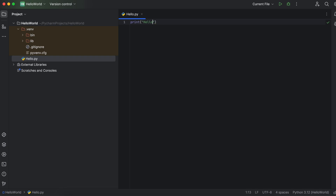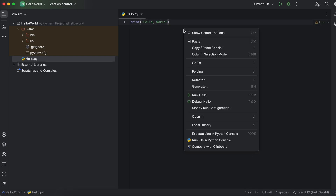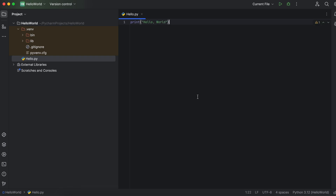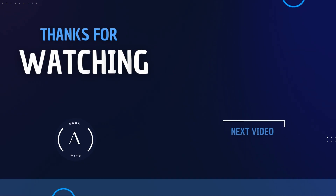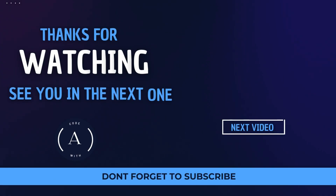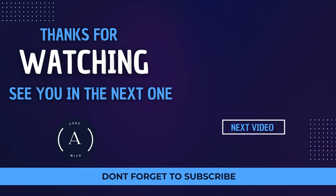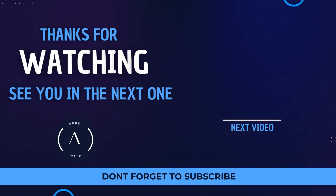This creates a hello.py file — .py is the extension for Python files. Write a simple program: 'print hello world'. To run the program, right-click and click 'Run hello'. The output will appear below. This is how you run a Python program using PyCharm. Thank you for watching — if you liked the video, be sure to like, share, and subscribe.